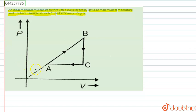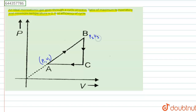We can see this is the P-V diagram with points A, B, and C forming a cyclic process. At point A, pressure is P₁ and volume is V₁. At point B, pressure is P₂ and volume is V₂. At point C, pressure is P₁ and volume is V₂, because volume is not changed in the B-C process.